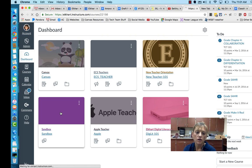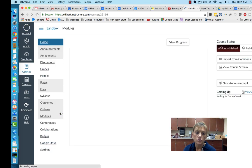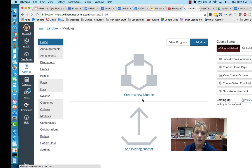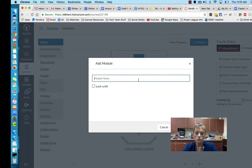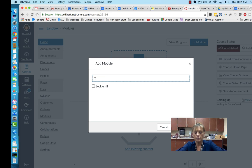If you click on whatever course you want to go into with the new setup in Canvas, what you'll see is at the top it's going to say create a new module. I'm going to make a new module and I'm just going to call it test.